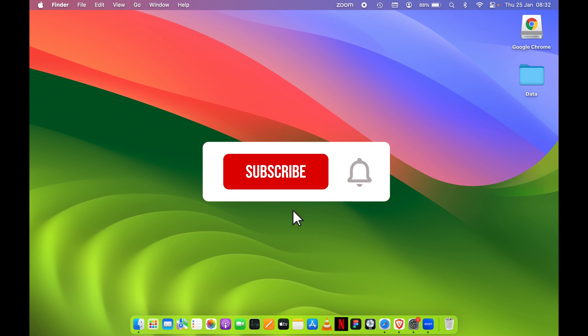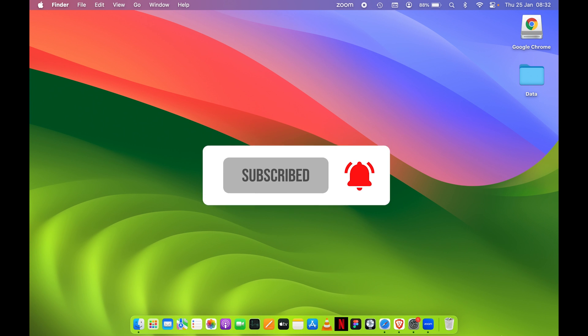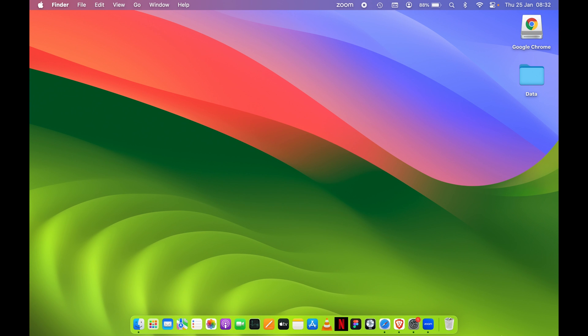That's it for today's video. If you find this video informative, don't forget to subscribe. I'll see you all in the next one — thank you.